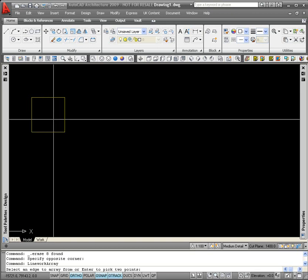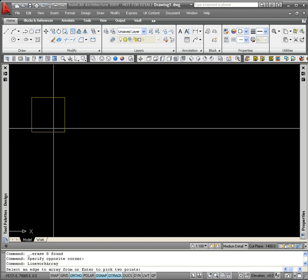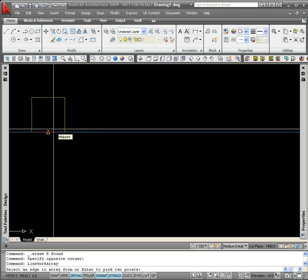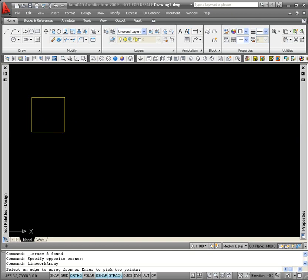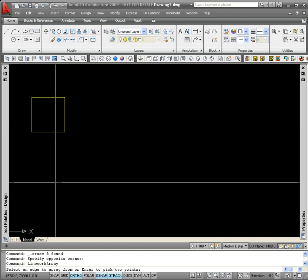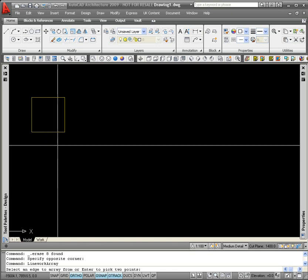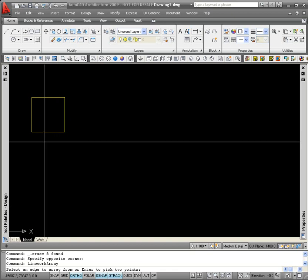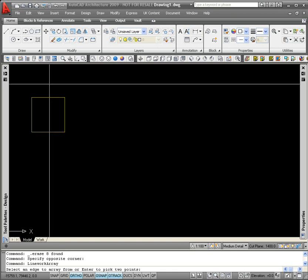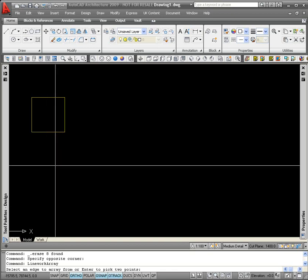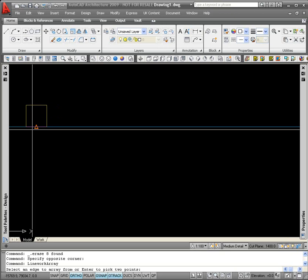Similarly, if I hover over the top or the bottom edge, I get a horizontal line and that tells me that I'm going to use that edge and I'm going to be offsetting the columns either up from that edge or down from that edge.